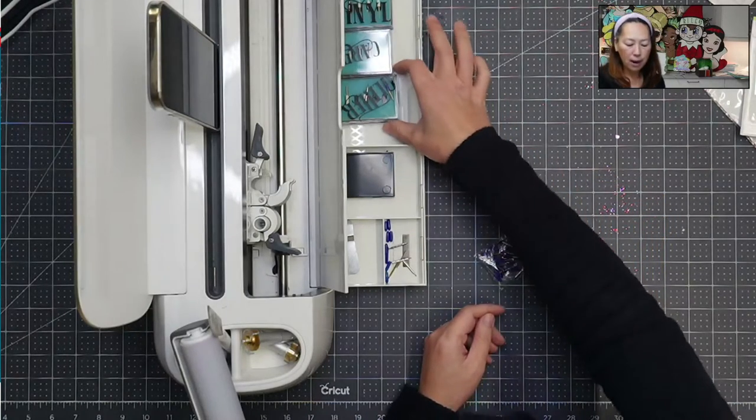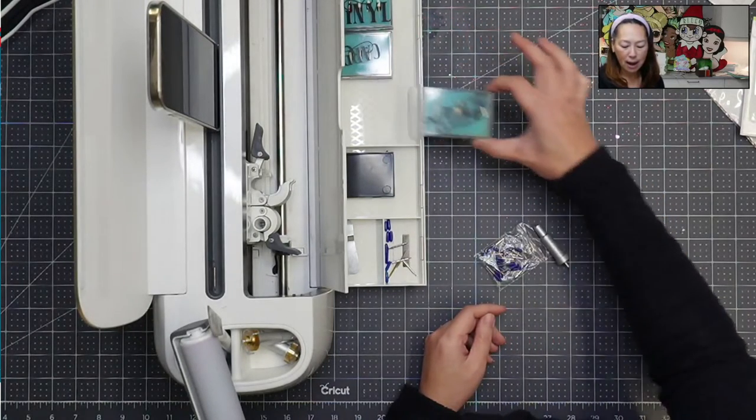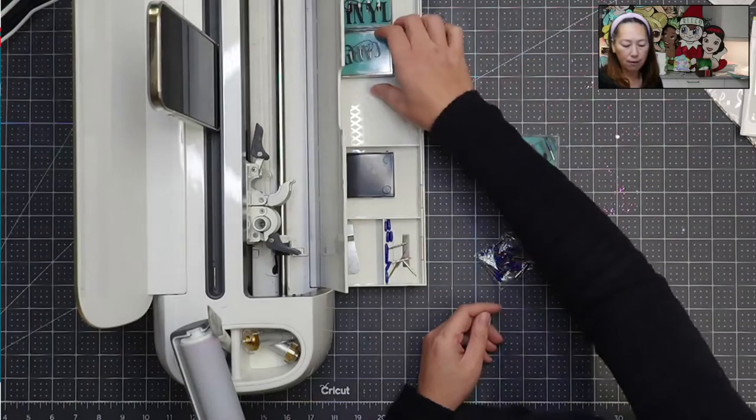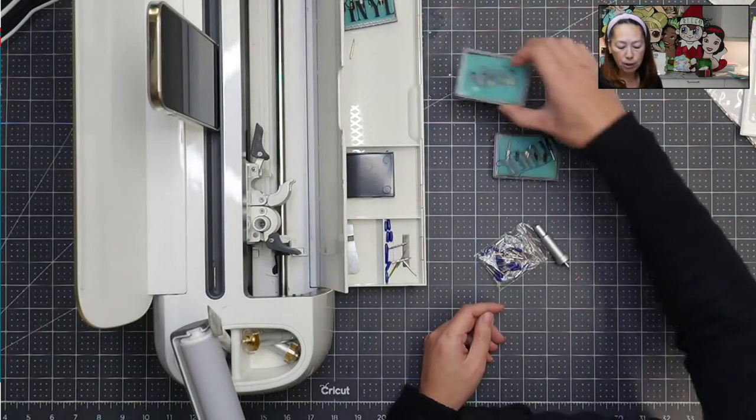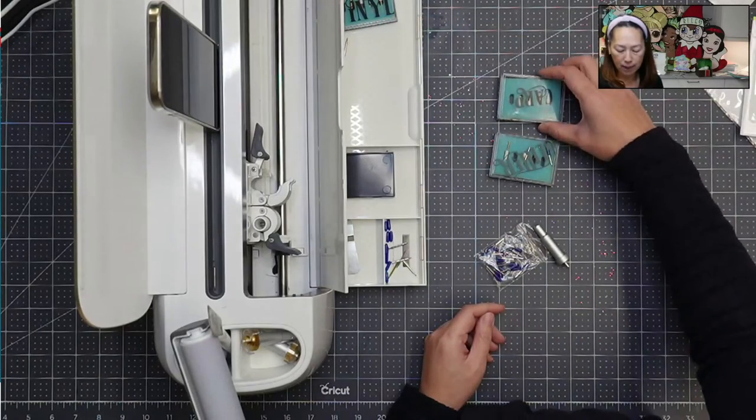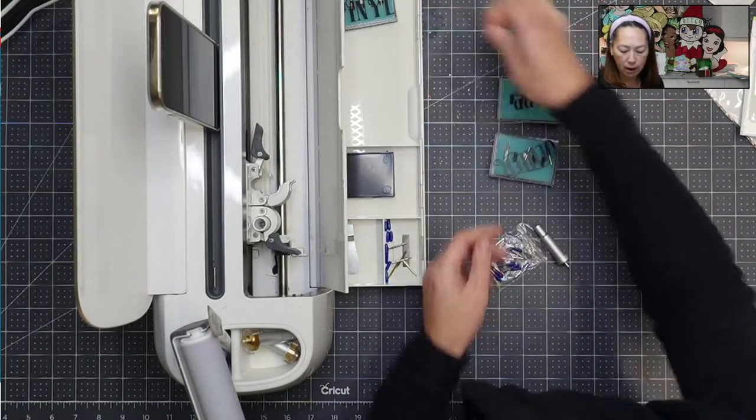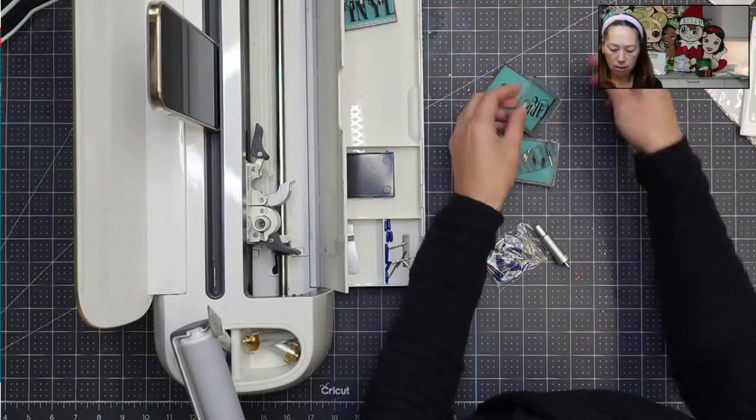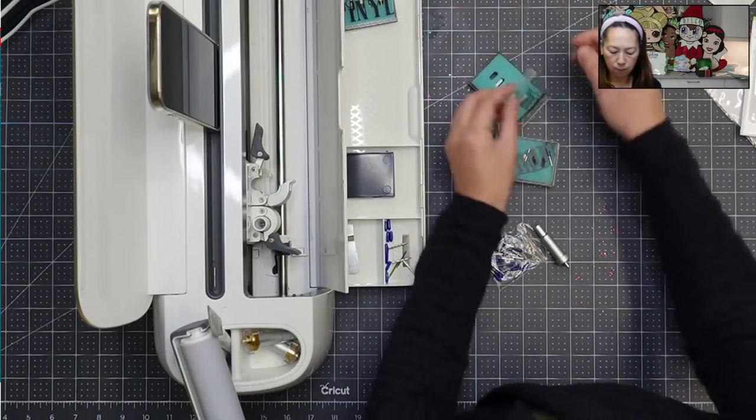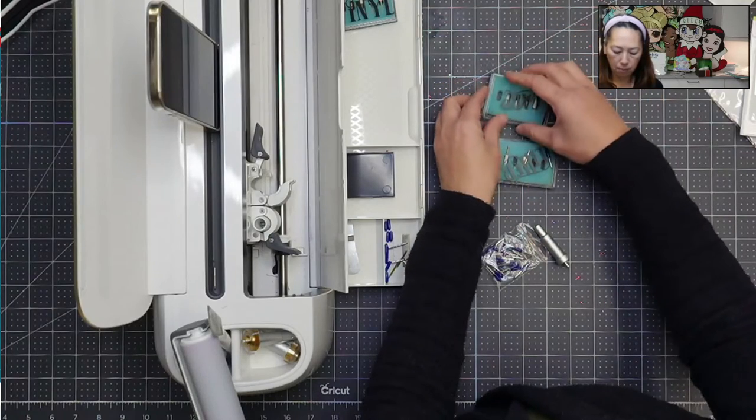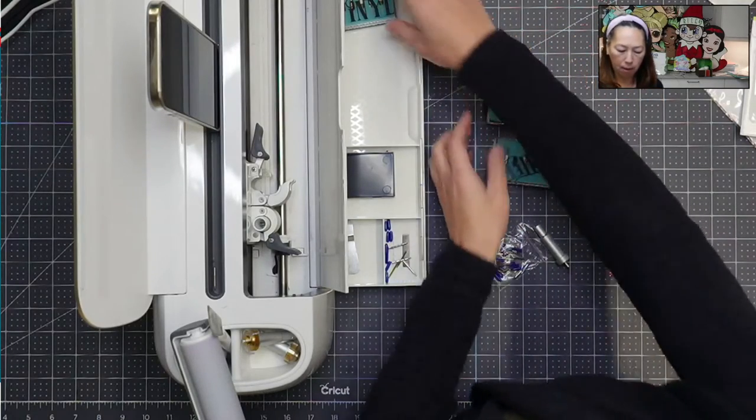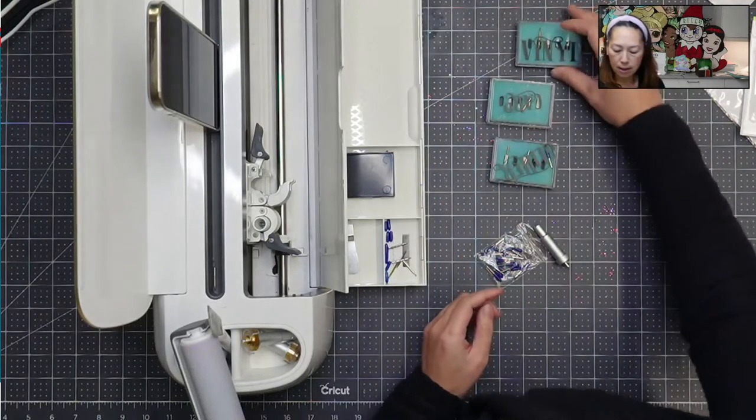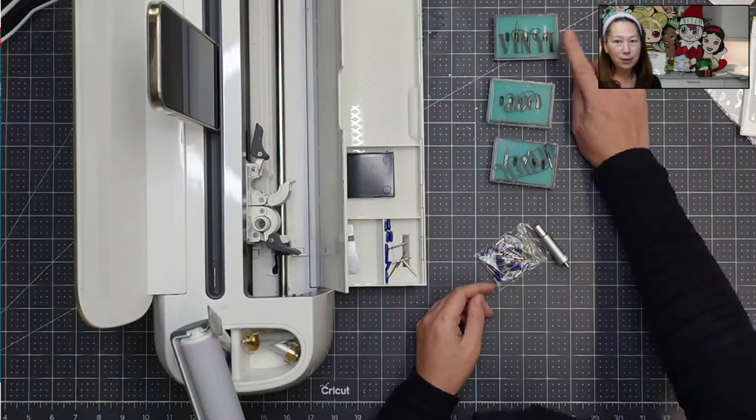So this is for vinyl. So any type of vinyl, my HTV or adhesive vinyl, I will use this blade.